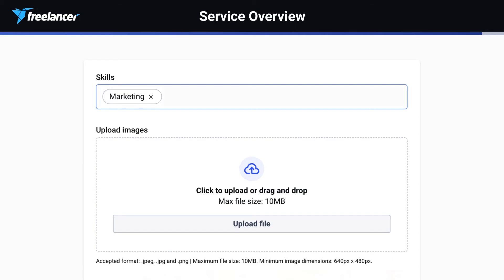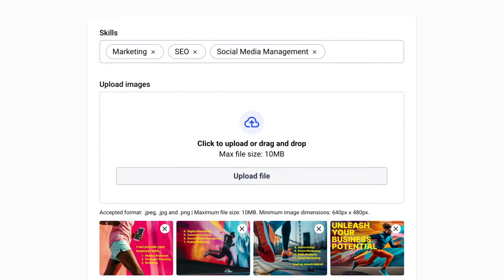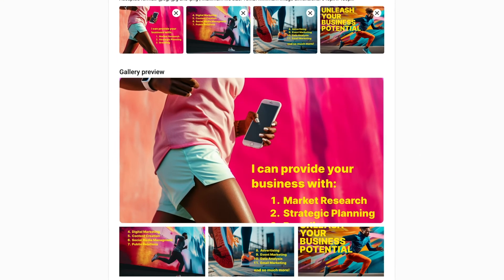Now, select the skills that best represent your service. Upload some eye-catching images — and don't worry, we'll show you a preview. Speaking of which, take a look at the preview. Here, you can reorder your images however you like.